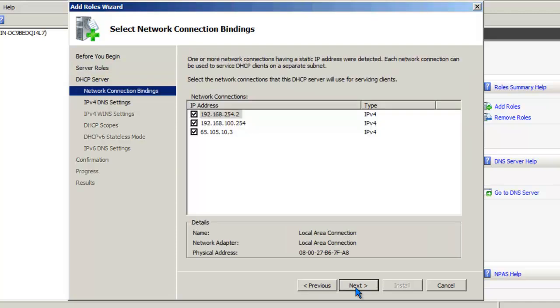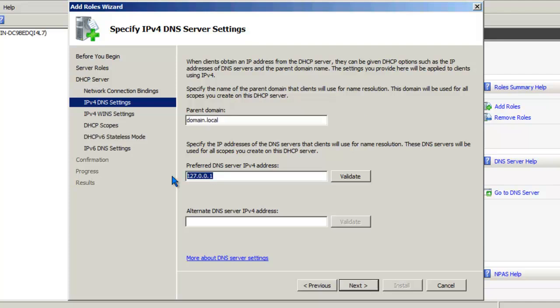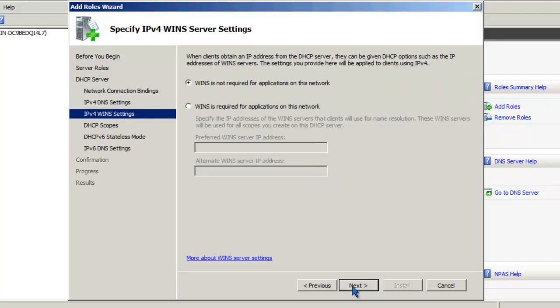Next, choose the interface that DHCP will be listening on. In this case the server has three interfaces. I'll be listening on the 192.168.100.254 interface. Next, let's go ahead and give it a parent domain, which will become part of the server options. And let's provide a global DNS server that we'll be using for all of our scopes. Click Next.